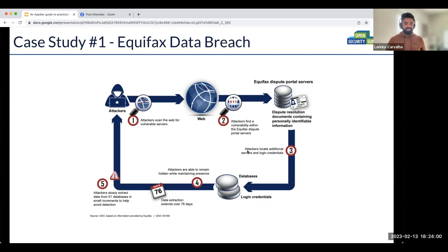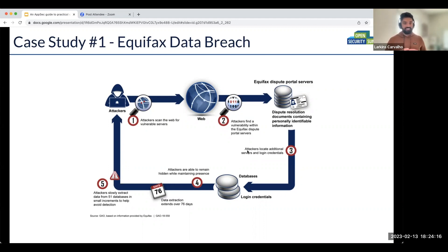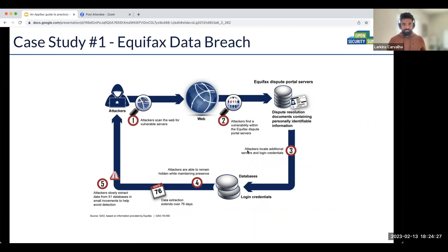Once they got access to data stored in plaintext, they encrypted it and started exfiltrating it. Equifax had tools to detect this kind of malicious activity — even if data was sent encrypted, the tools could track, open, and analyze what data was being sent.